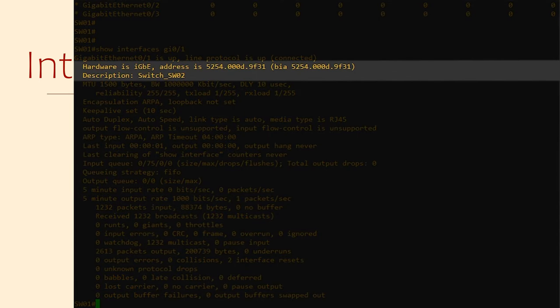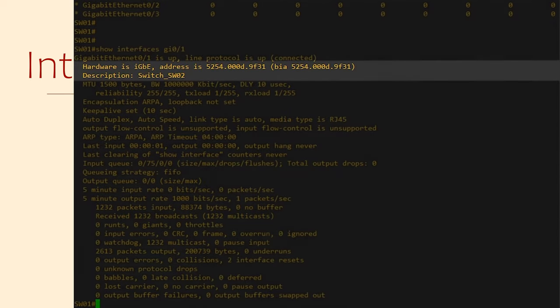On the next two lines, we can see the interface type, such as gigabit ethernet, the MAC address and burned in address, and the description.